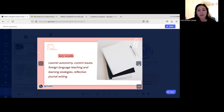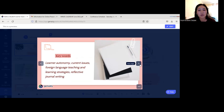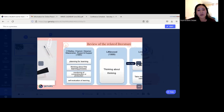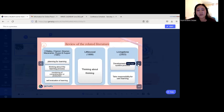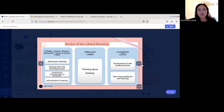The key words of this presentation are learner autonomy, current issues in TESOL, and reflective journal. I'll now introduce a review of the related literature about learner autonomy.